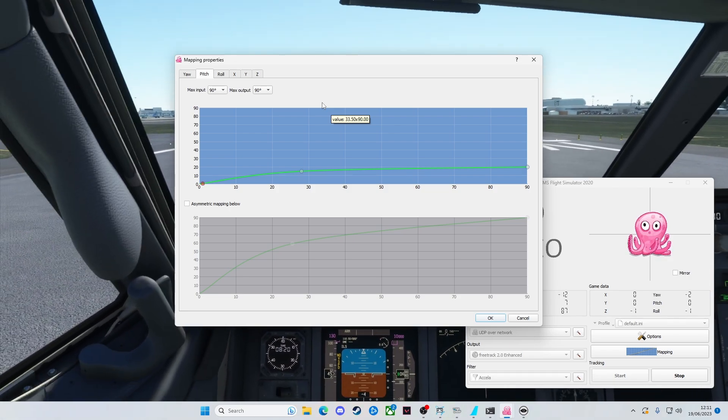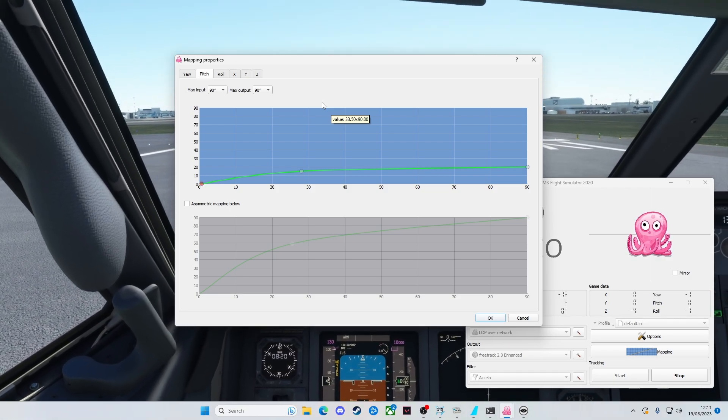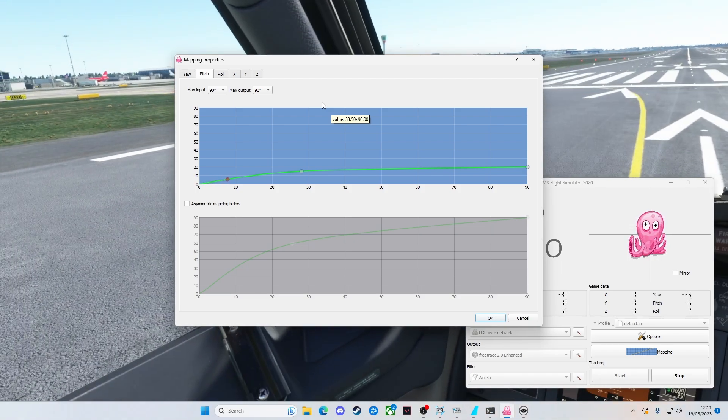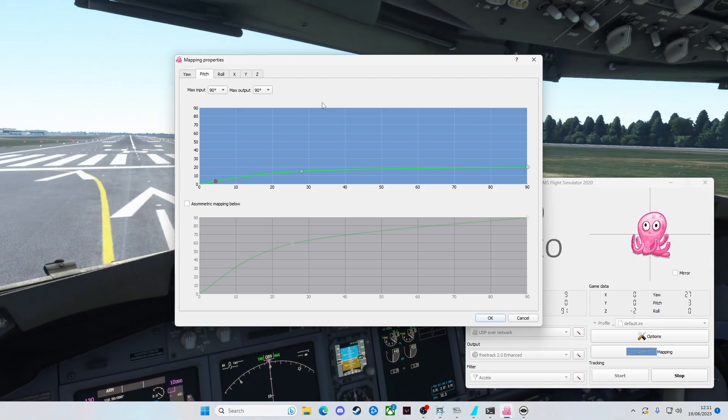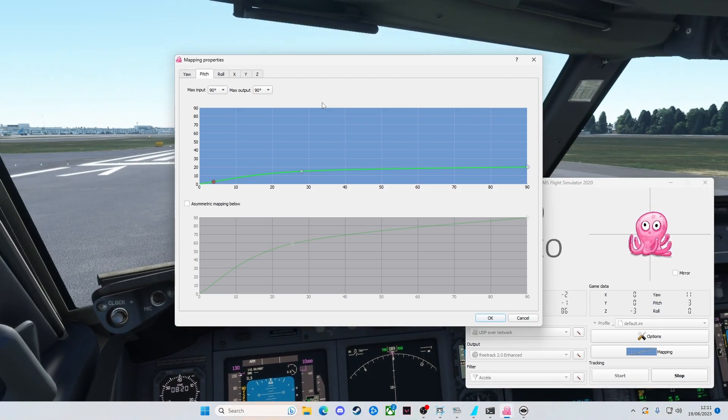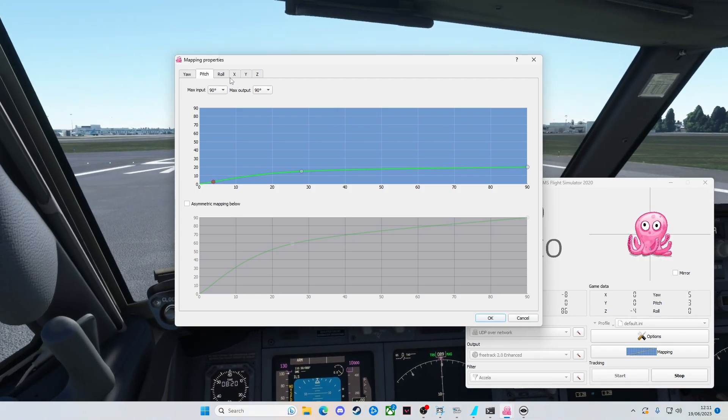Actually, I don't really want the pitch, because again, in my use case, it's going to be mostly for looking left to right when I'm taxiing on the ground. It doesn't matter looking up, looking down so much.